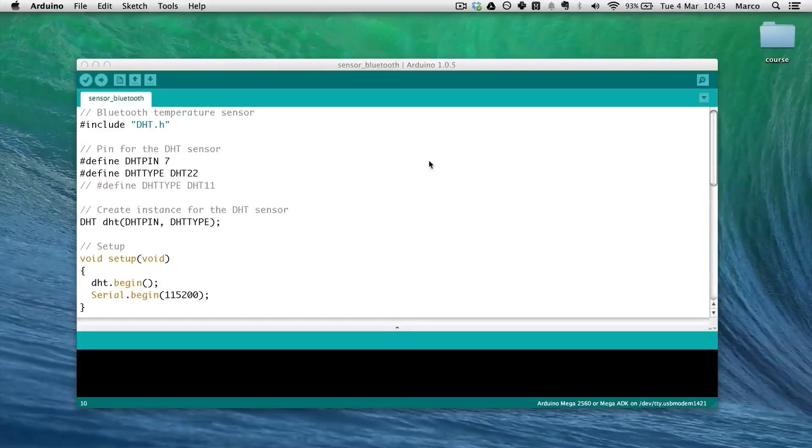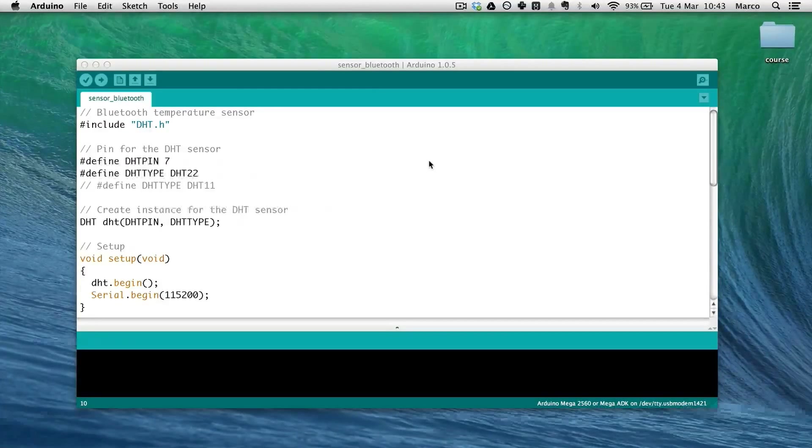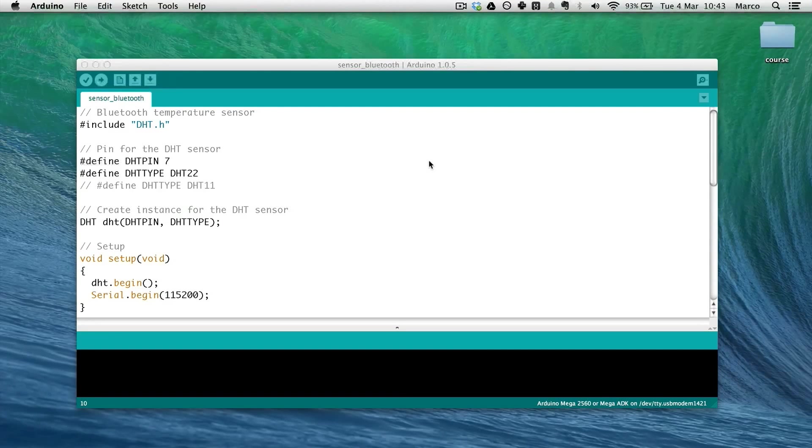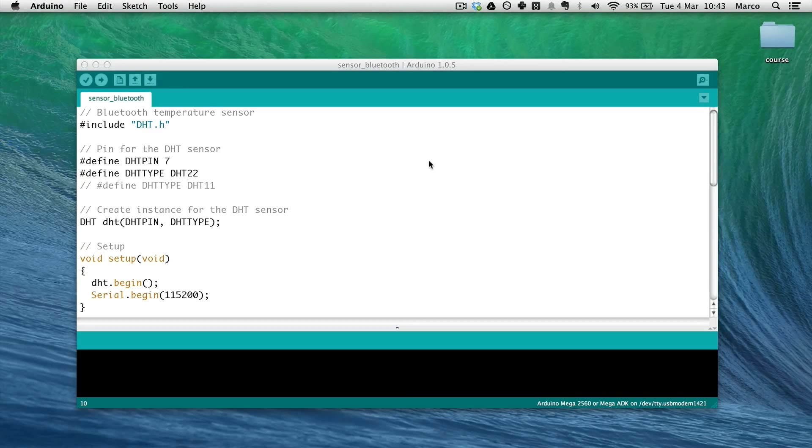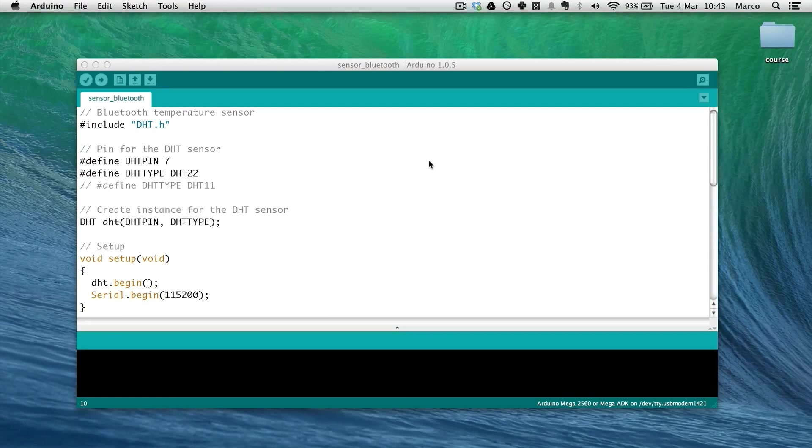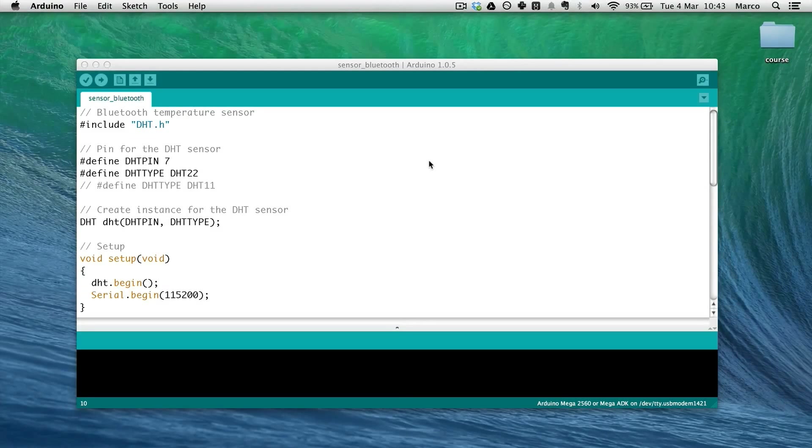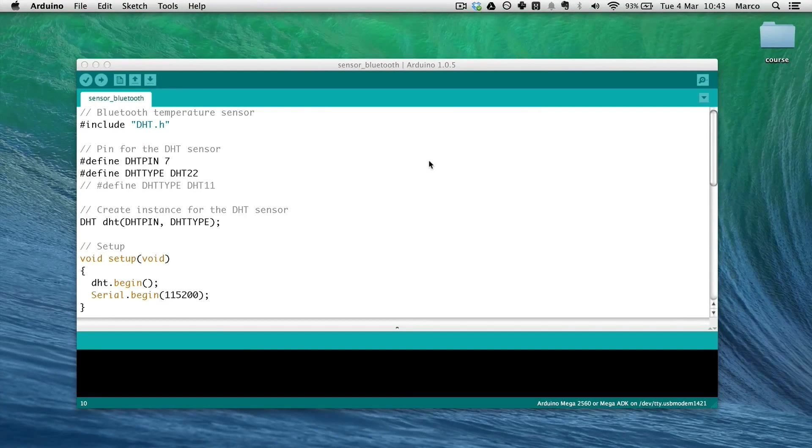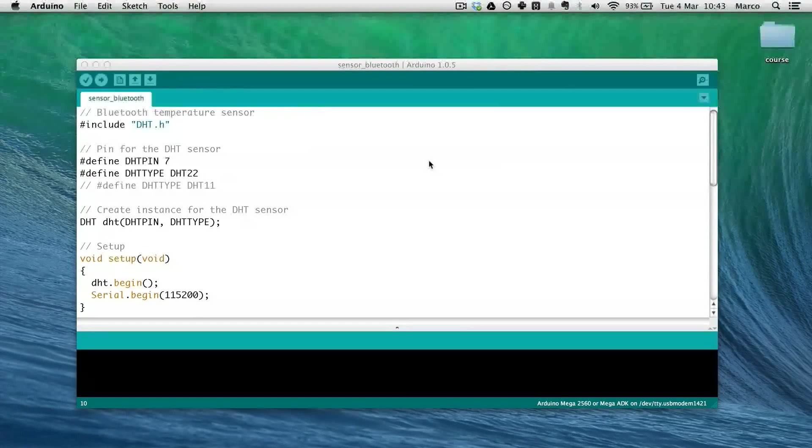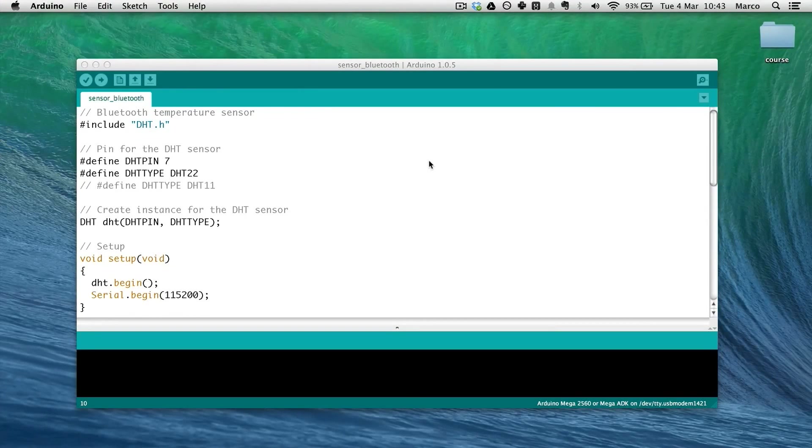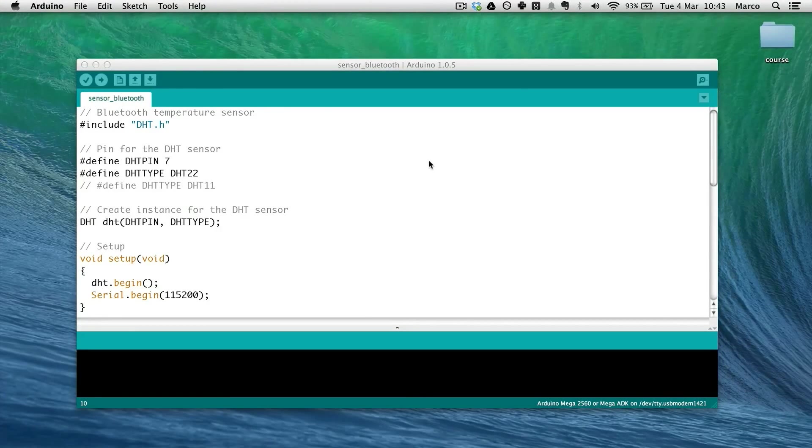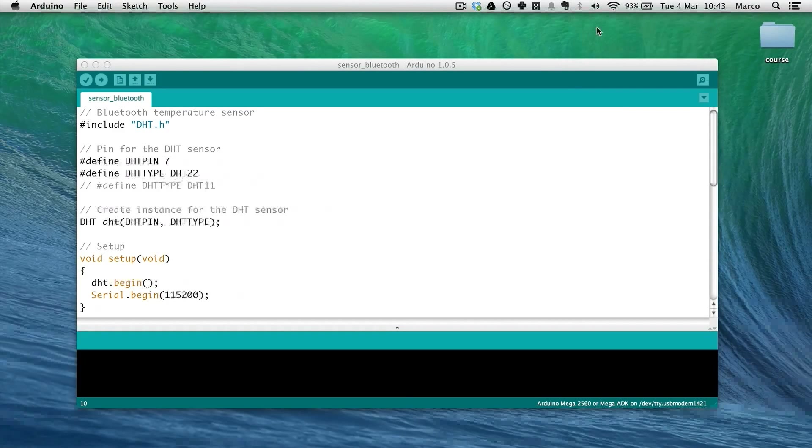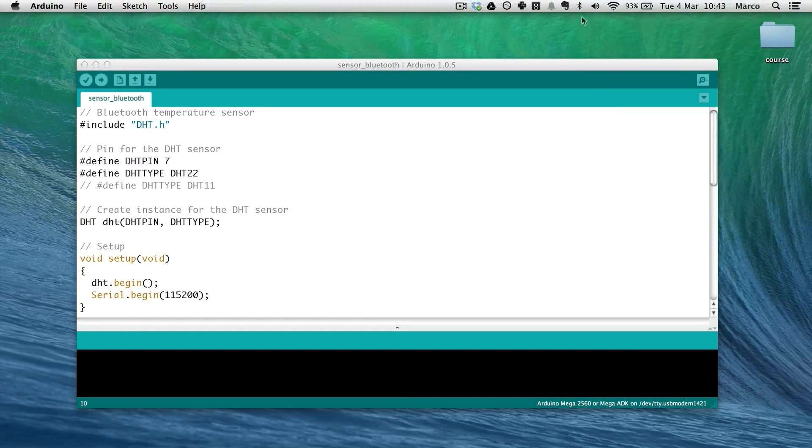So now we will actually use the code that we just written and make our Bluetooth temperature and humidity sensor work. The first thing you have to do is to actually connect to the Bluetooth module. I just powered up my Arduino with the Bluetooth module on it. And I will go to my Bluetooth preferences and turn Bluetooth on.